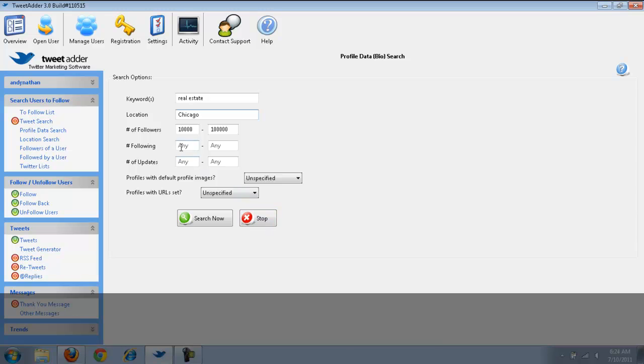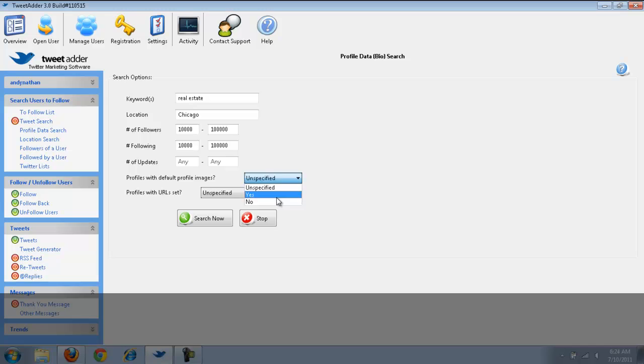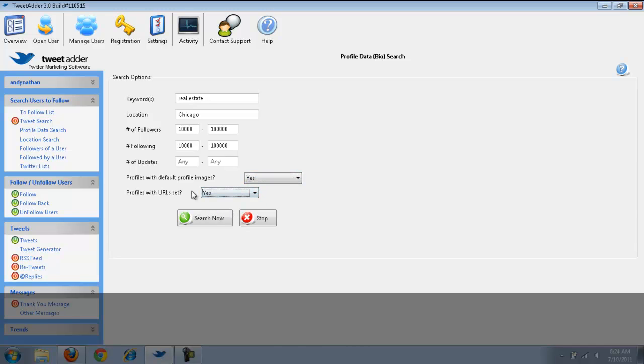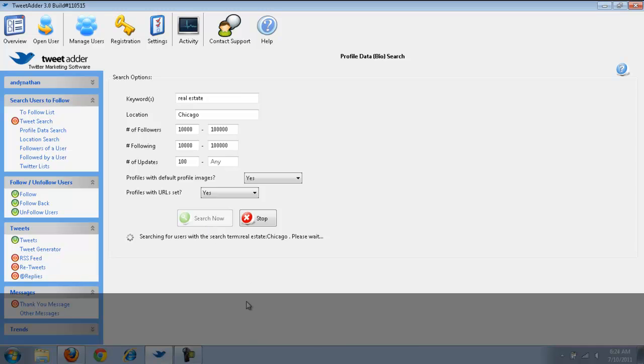I want people who have 10,000 to 100,000 followers. And, I want real estate. And, I want Chicago. And, I want them to also be following 10,000 people. Because, if they don't follow back, then there's no point in me even doing this exercise. I want them to have a profile image with URL set. Let's say yes. And, let's say they have to have at least 100 updates.